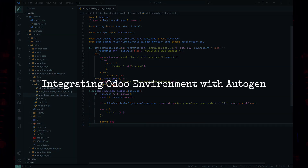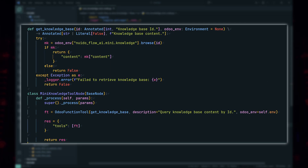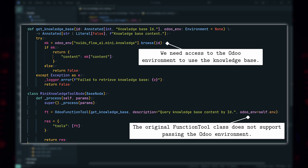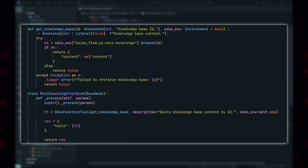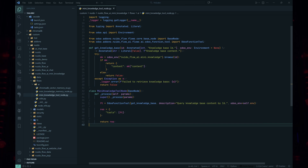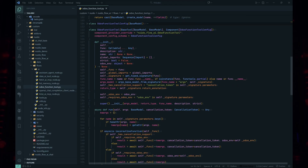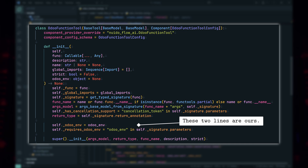Let's dive into the technical details. I'll focus on the major components of this experiment. The first key task was integrating the Odoo environment with Autogen. While Autogen supports AI tool calls, it doesn't allow passing variables to the function itself. I found a discussion on this limitation in Autogen's repository — issue number 5741, linked in the description — but no further details were available at the time of this experiment. To overcome this, I created a custom Odoo function tool class by copying and modifying Autogen's original function tool code. Inheriting and overriding the class wasn't sufficient, as the required function wasn't exposed in Autogen's packages.